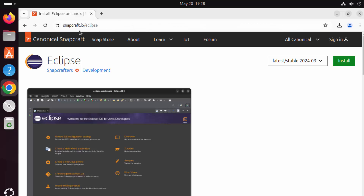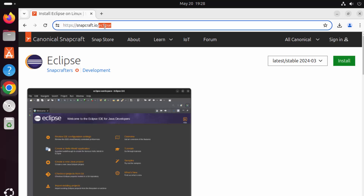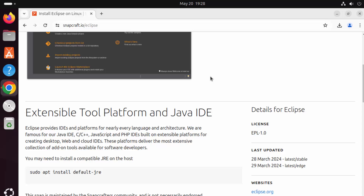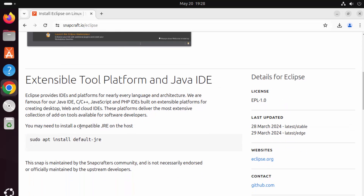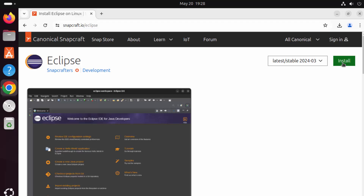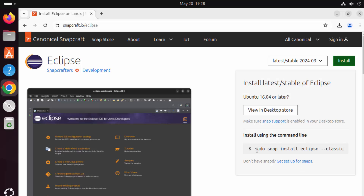We've opened the snapcraft.io/eclipse URL, and I'm going to put this link in the description of this video. When you scroll down a little, you can see the description of this package, and you can also see that you may need to install the compatible JRE on the host — meaning Java needs to be pre-installed. To install Eclipse using Snap, click on the install button and copy the command: sudo snap install eclipse --classic.